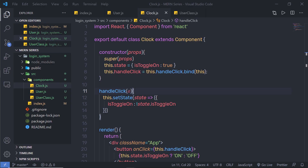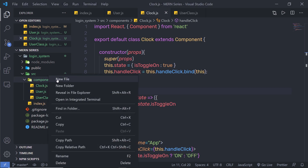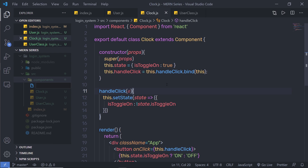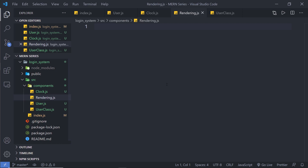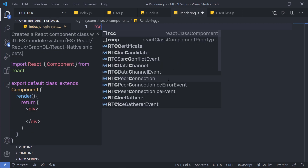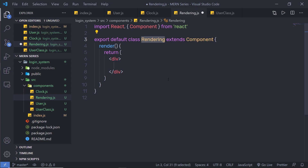Let's create a simple React documentation example to understand how conditional rendering works. Inside my component, I'm going to create a new component. I'm going to create a new file for that and specify a name for this component: rendering.js. Inside this file, I'm going to create a React class component. I'll use the rcc snippet and press enter — this will create a simple class component in React.